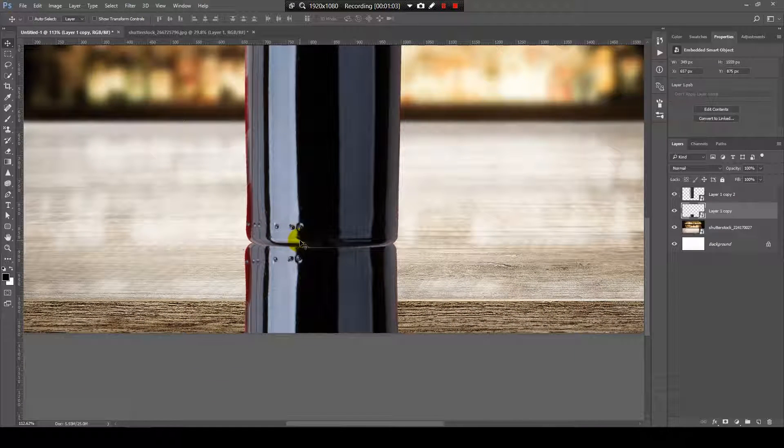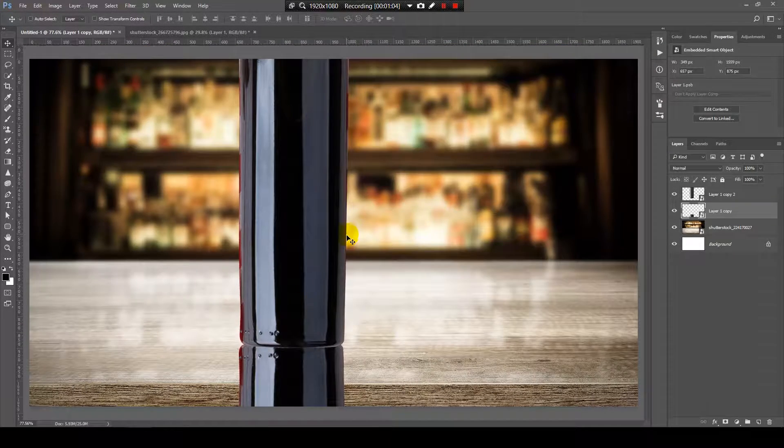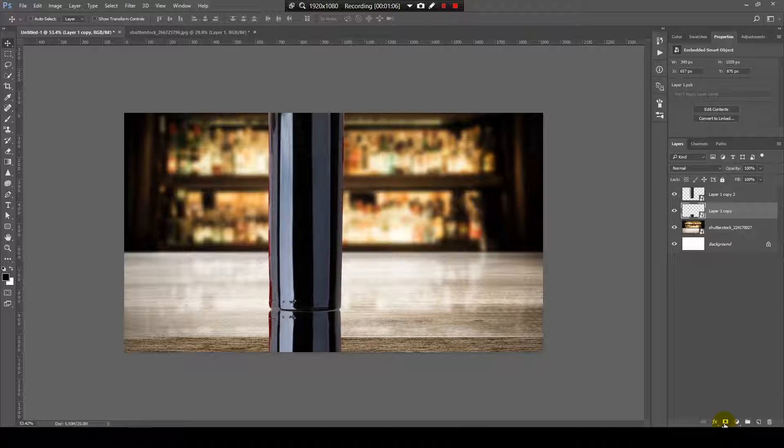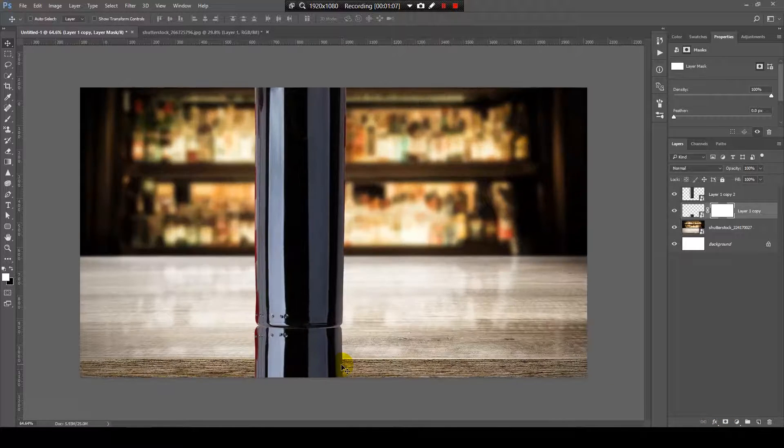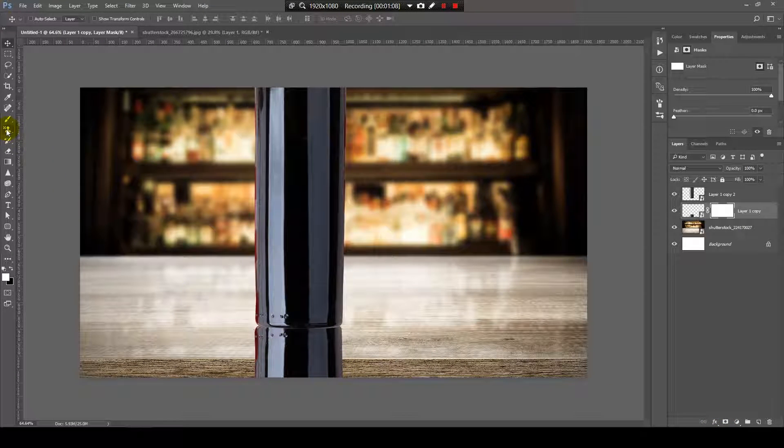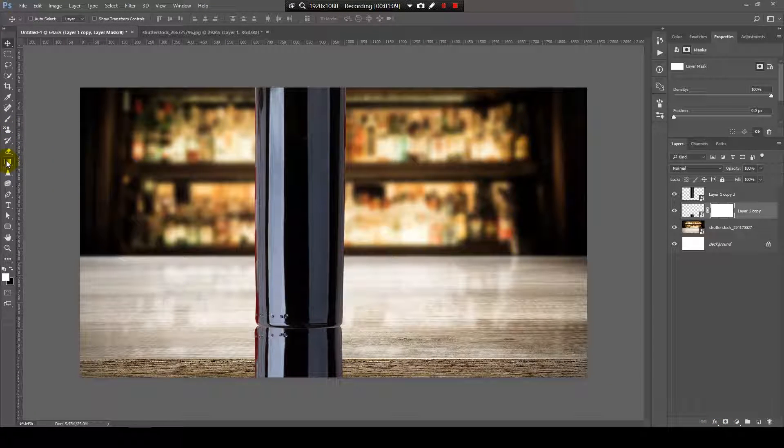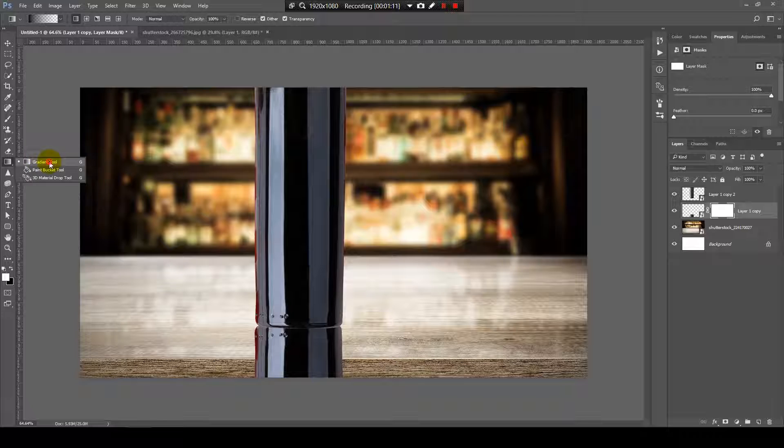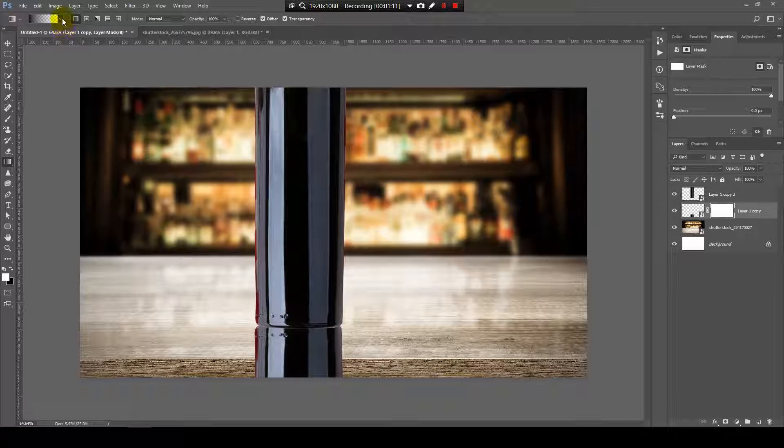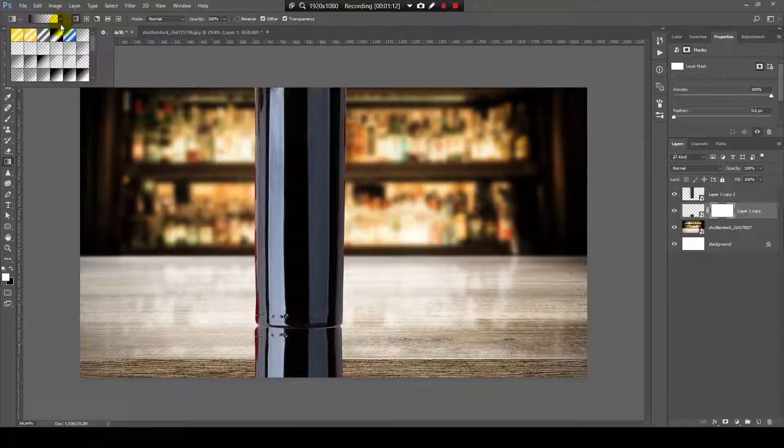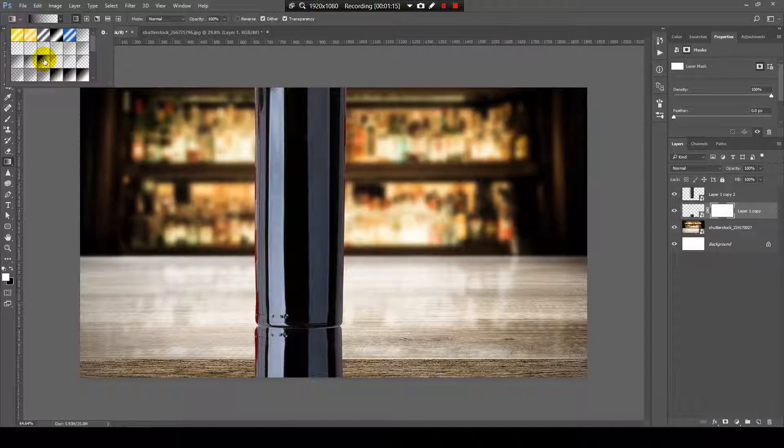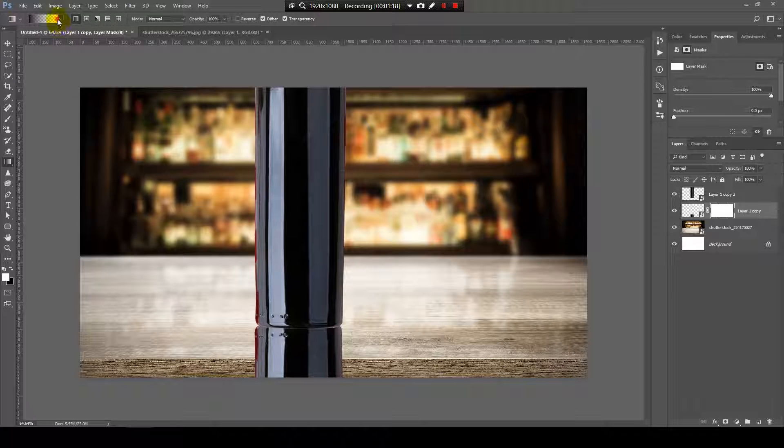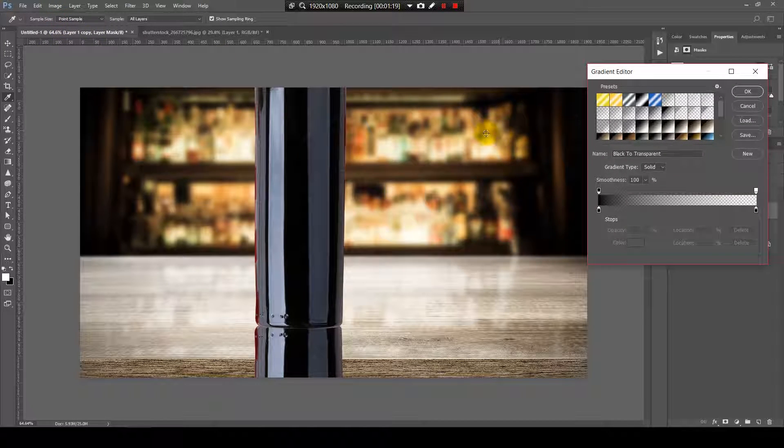Now, let's make the magic. I will press here to create a mask, go to Gradient, and I will choose from here the gradient that has black to transparent. If you don't have it...